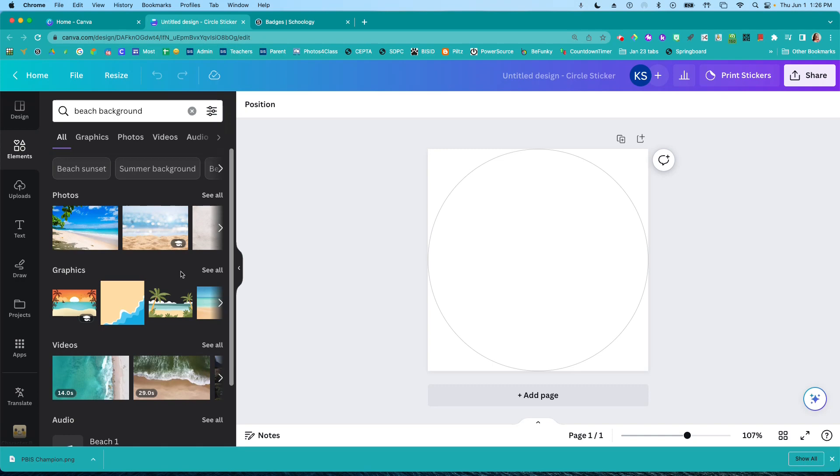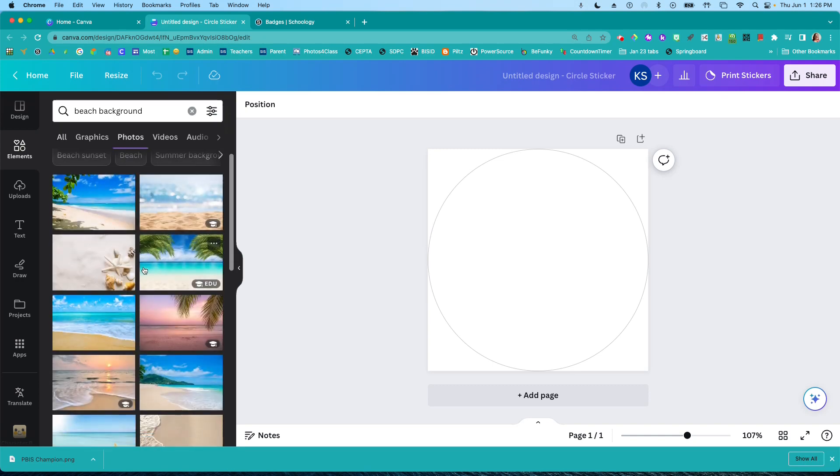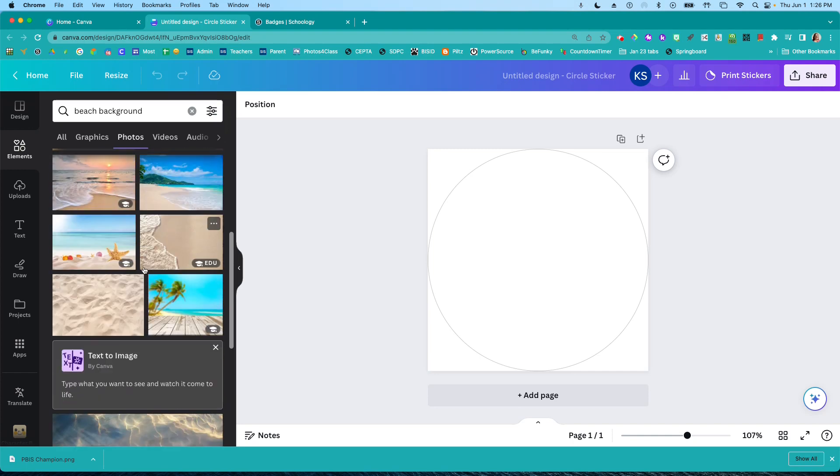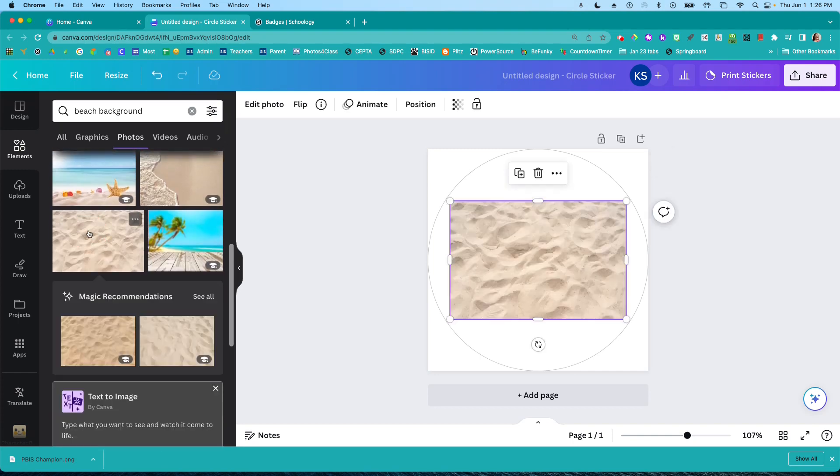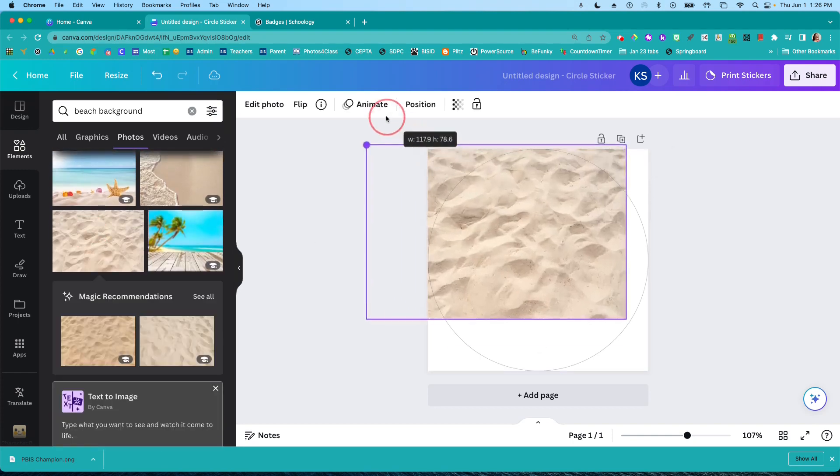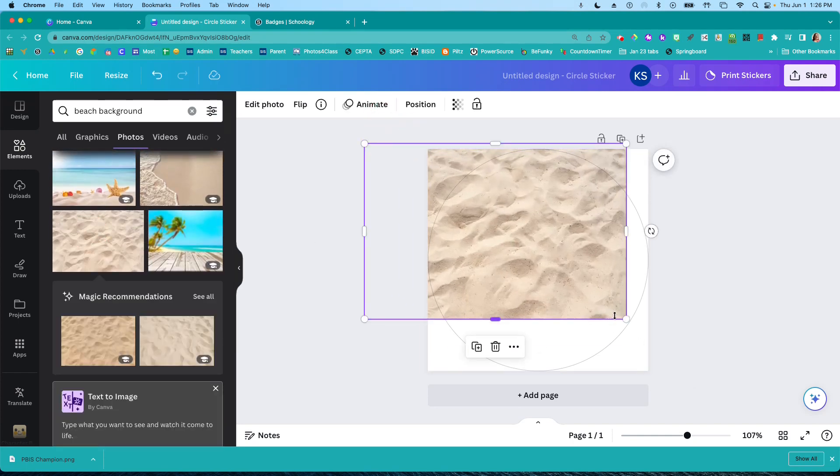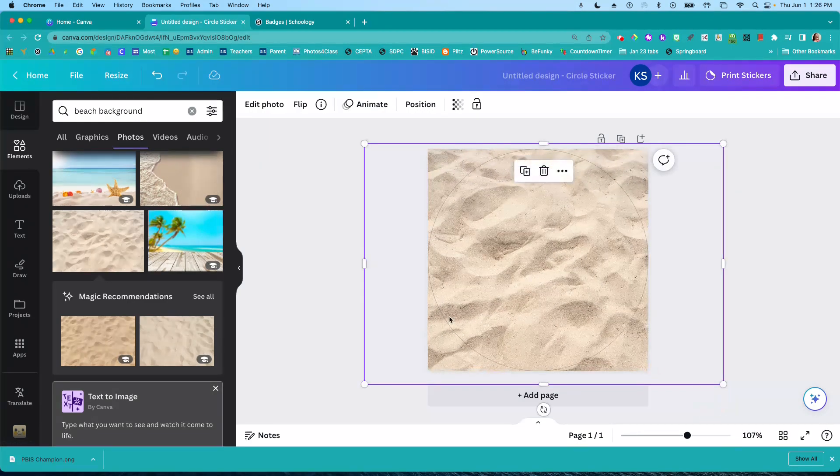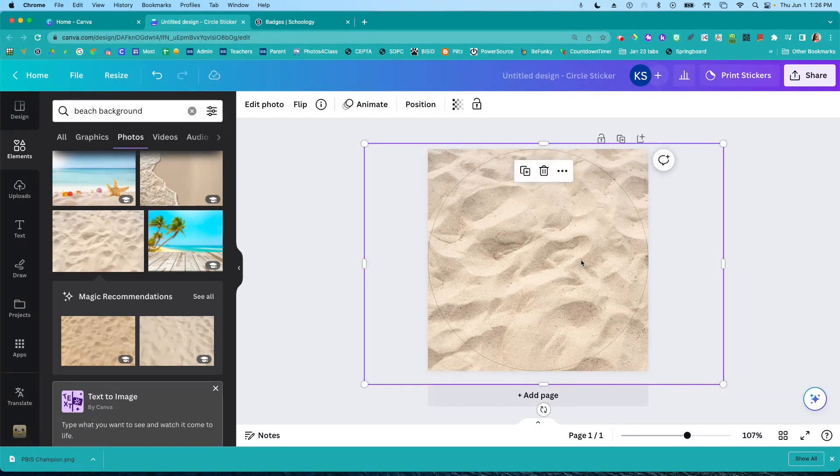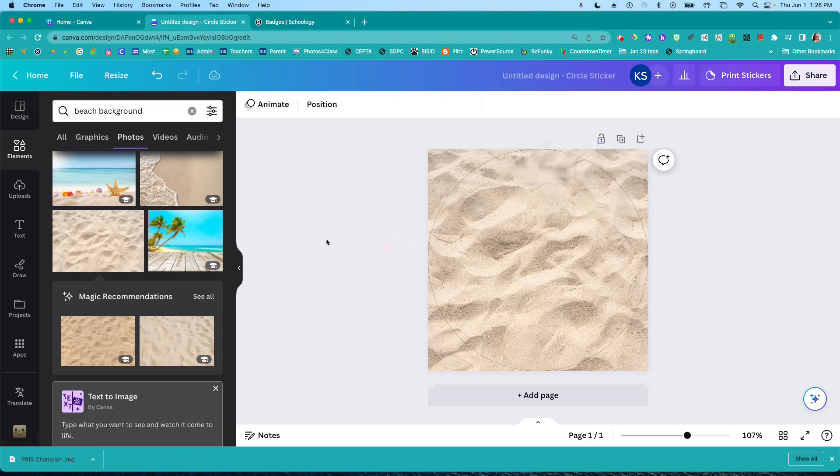And then some of these photos look great. Let's see if I can find one that looks suitably beachy sand. Perfect. So I'm just going to stretch this out and make it so that I can see the sand inside the circle.